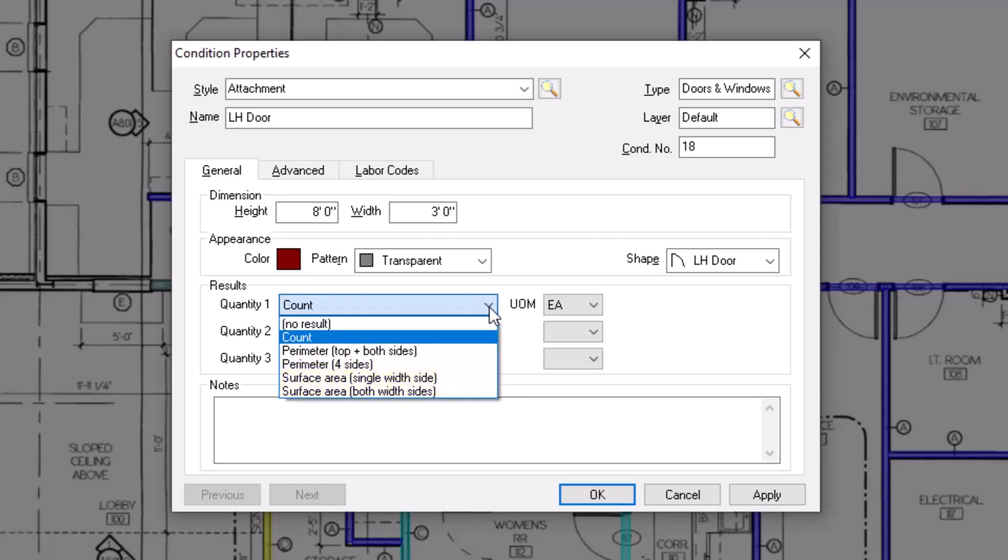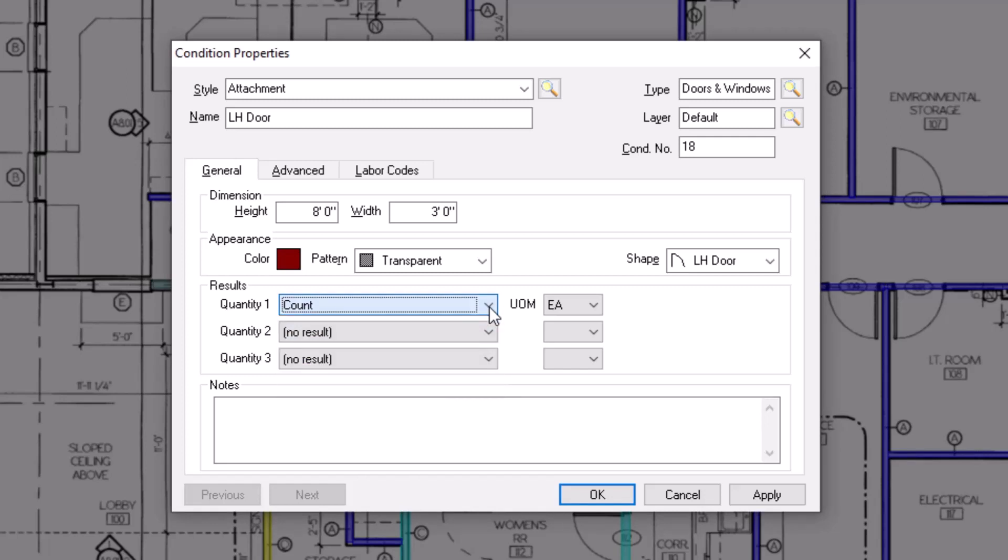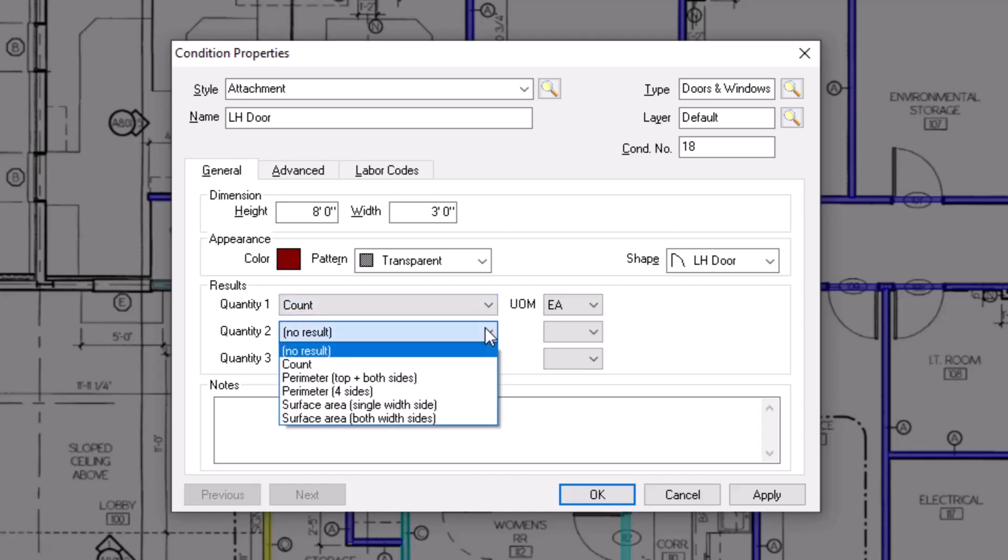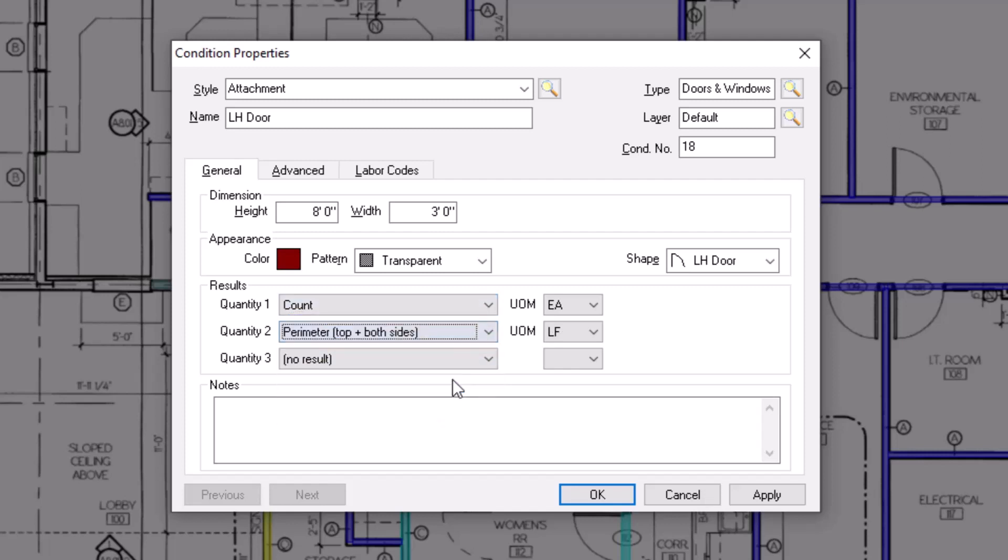This list is unique to attachment style conditions, and you can select from these options for any of the three quantity result fields. Once you indicate the quantities on which you want to report, be sure to indicate the correct unit of measure to the right of each one.